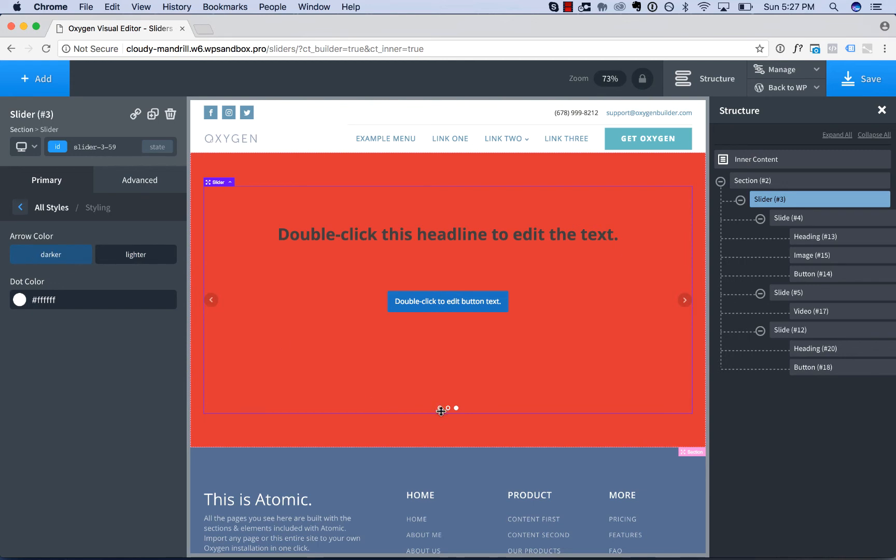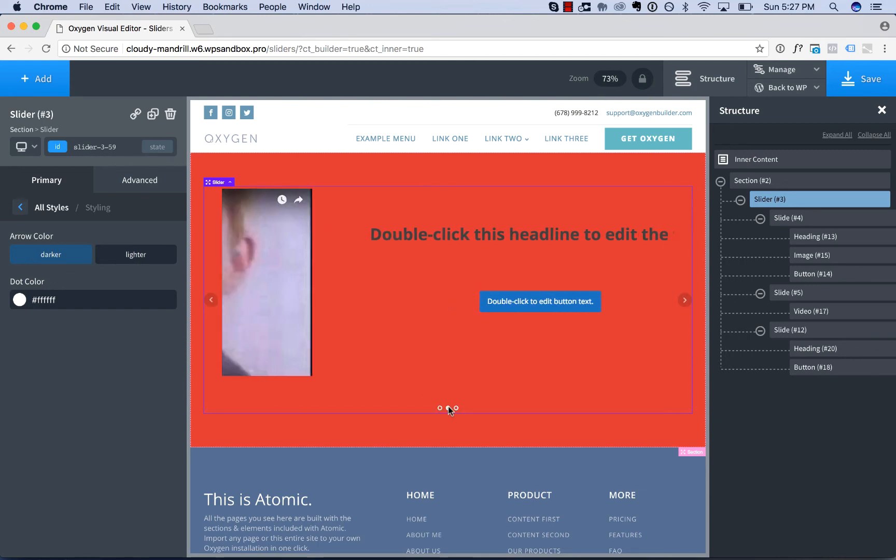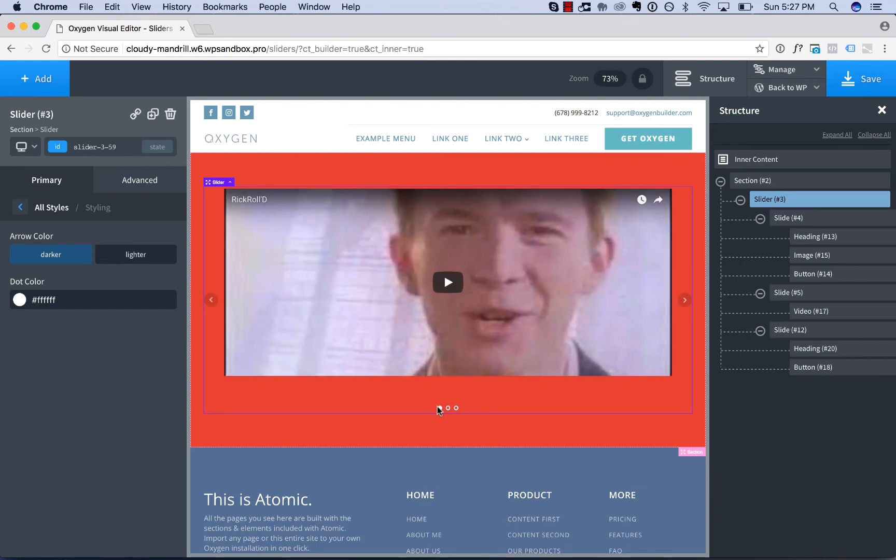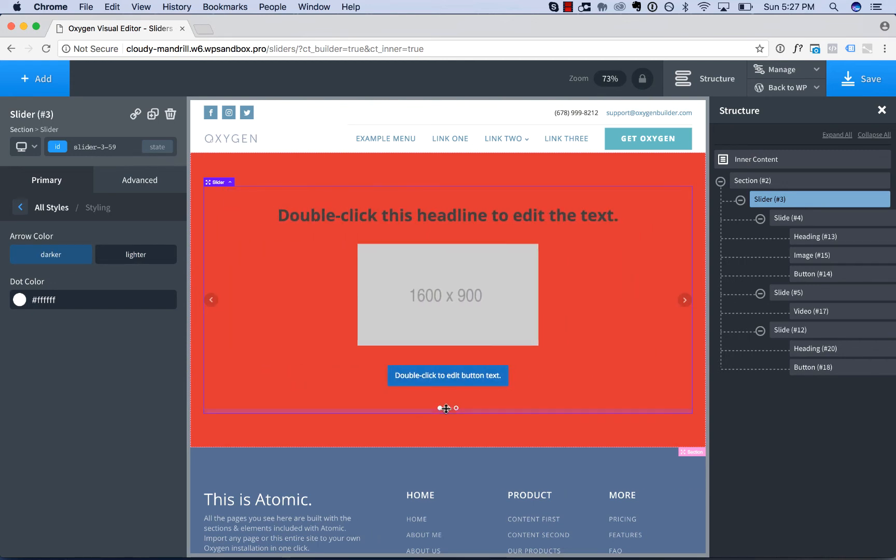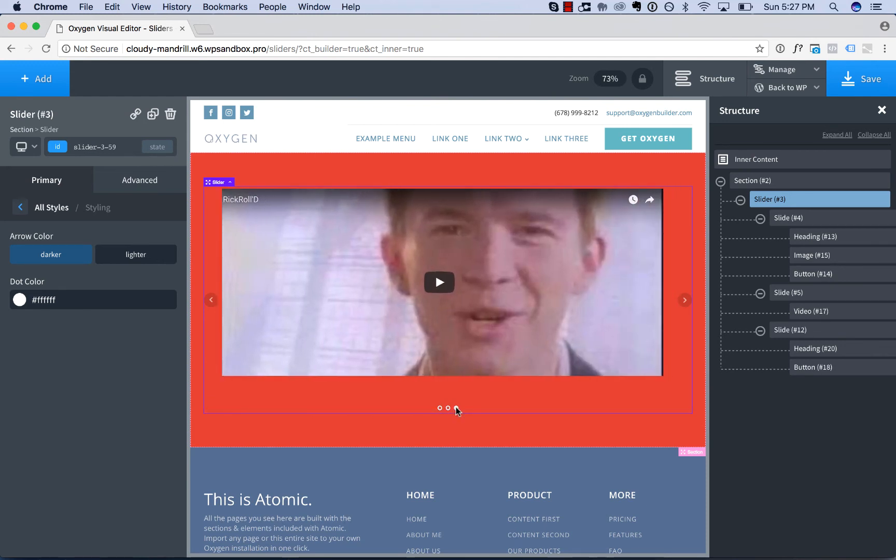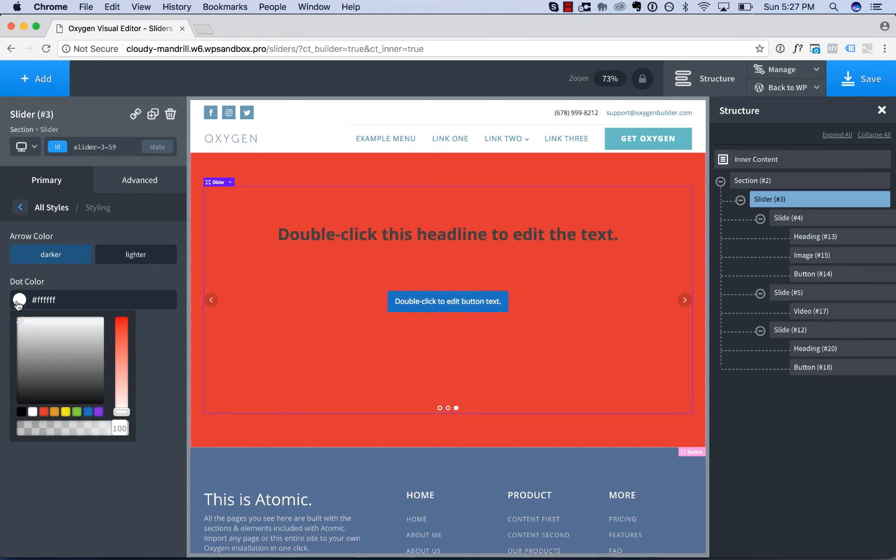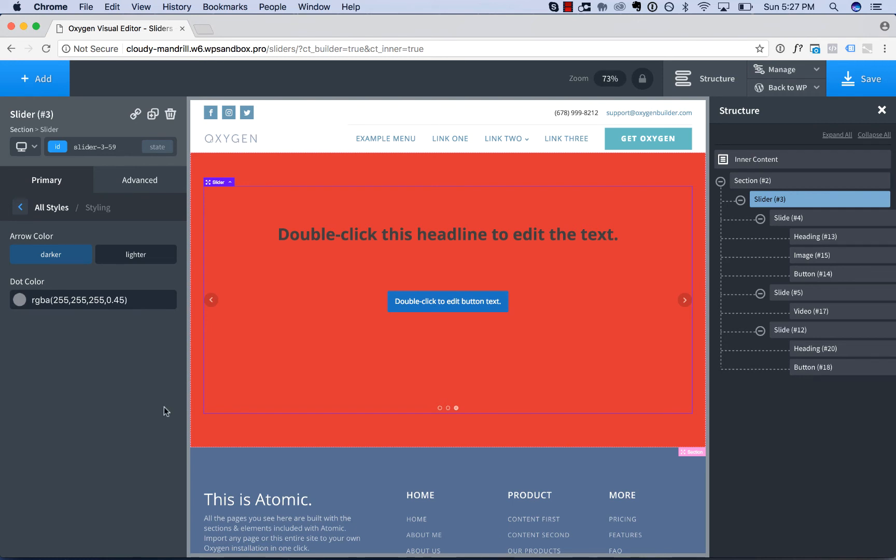You also have dot color. These are the slider dots below the slider, which can be clicked to navigate around the slider. You could do something like that.